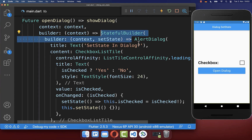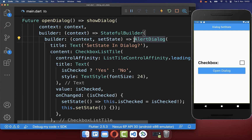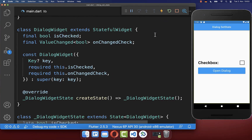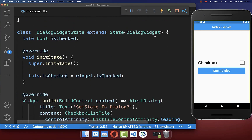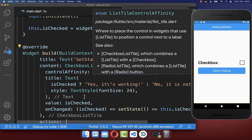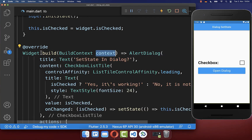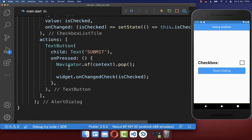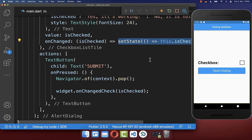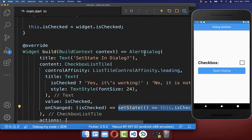Next to wrapping a StatefulBuilder around your AlertDialog, you could alternatively create a separate dialog widget where you implement the AlertDialog, because inside you have a different build method and you can call setState to update the UI within your dialog instead.